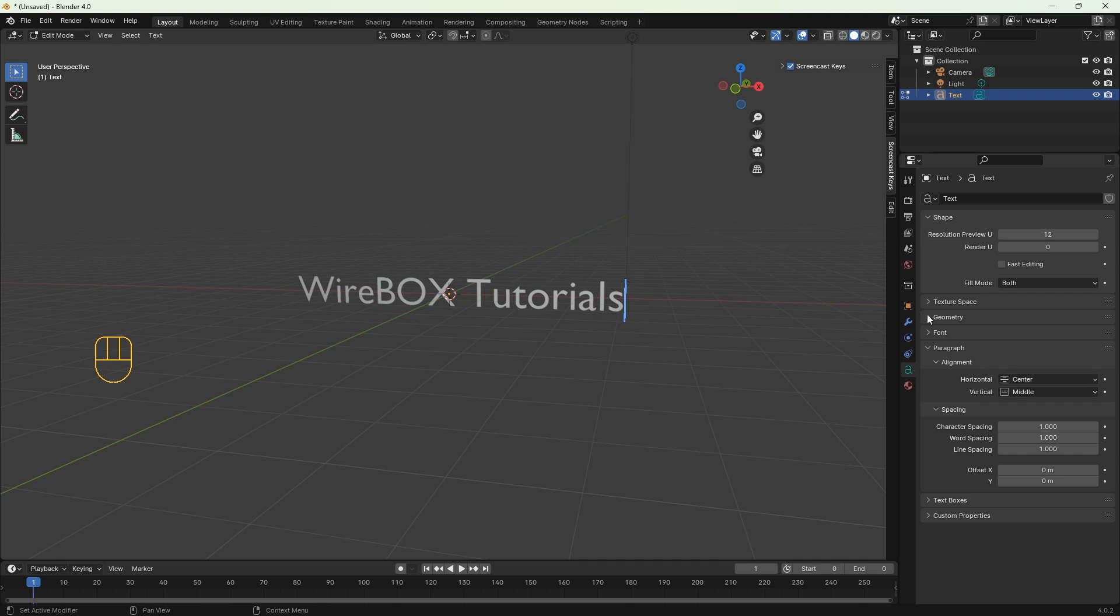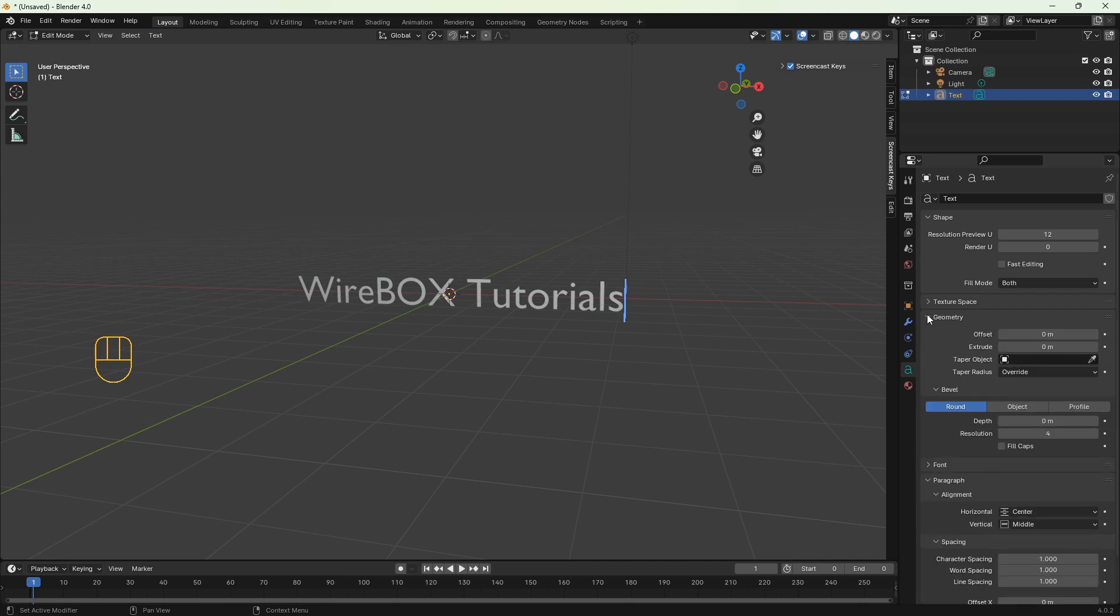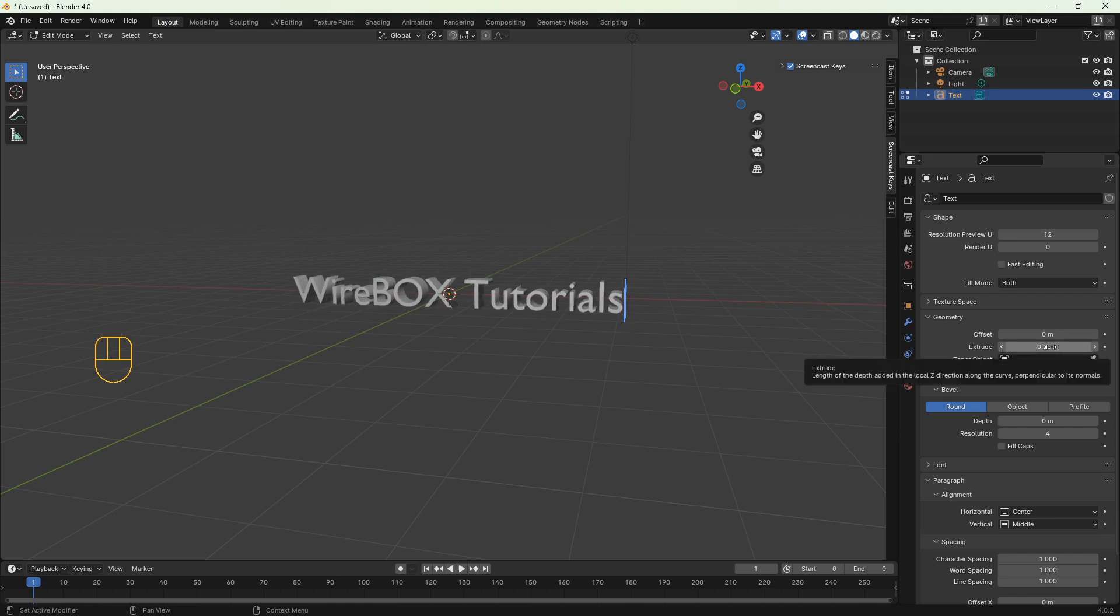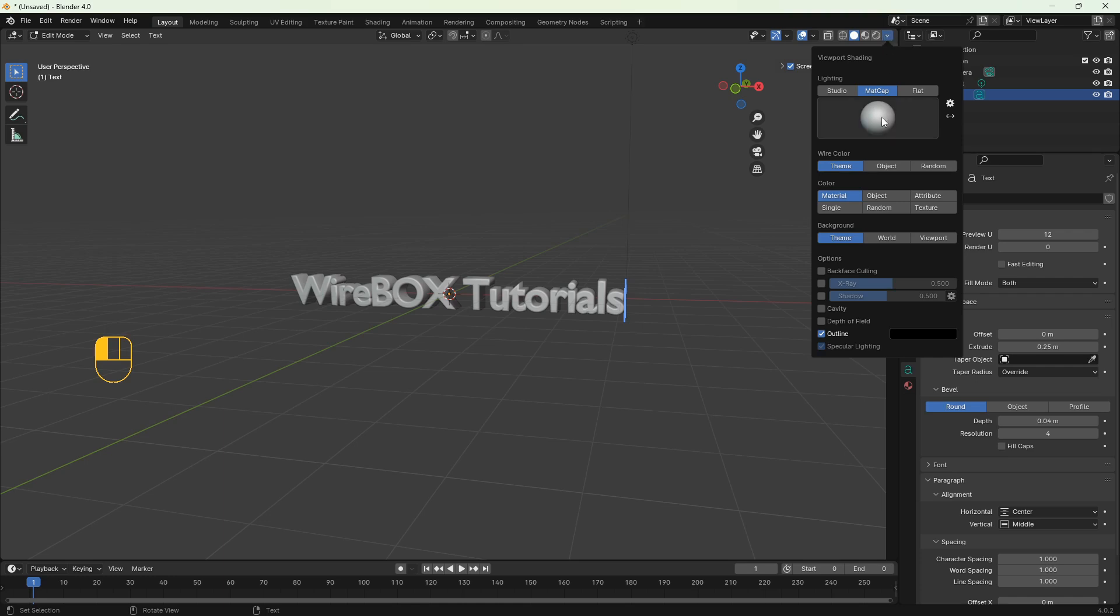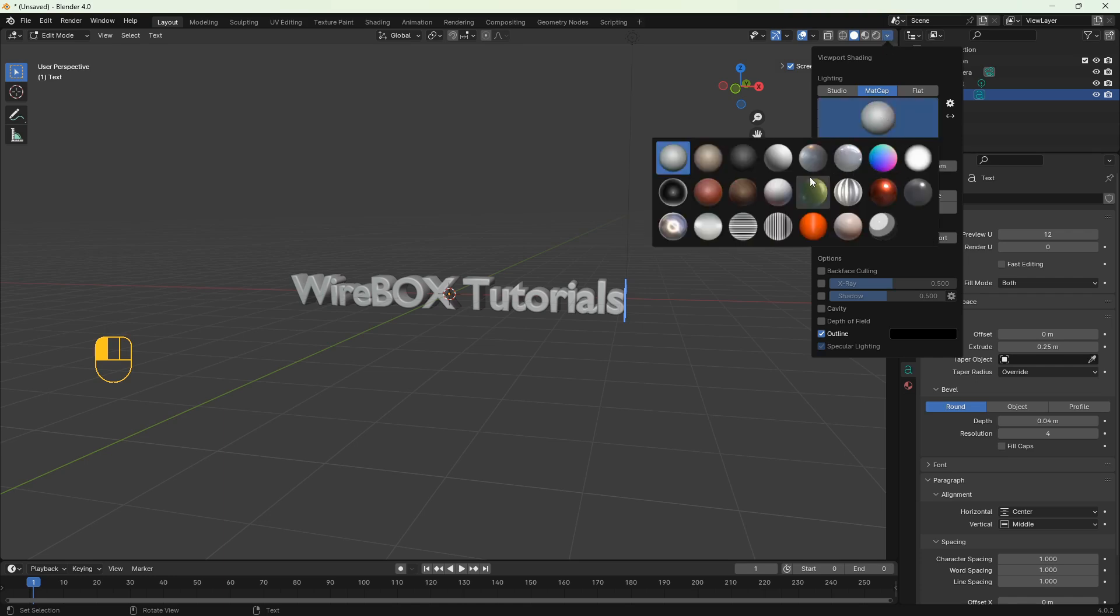Then go to geometry and extrude the text a bit. Below we've got bevel, so let's bevel it a bit. Let's change the matte cap as well to some orange so it looks better.